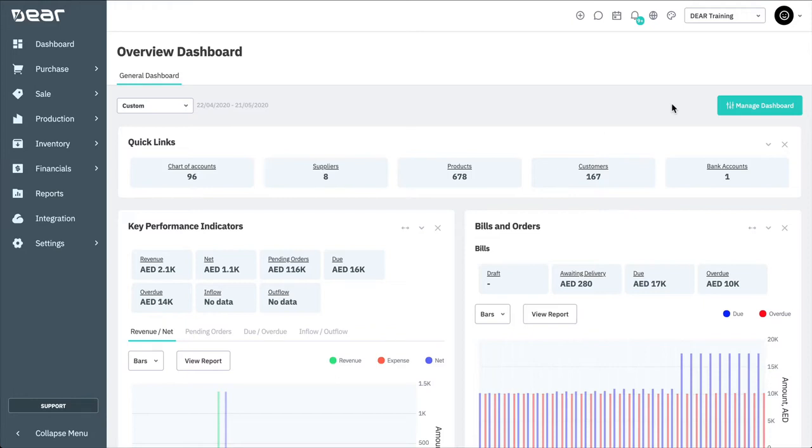Thank you for watching this Deer Systems tutorial. In this video, we'll cover the integration between Deer and QuickBooks Online.